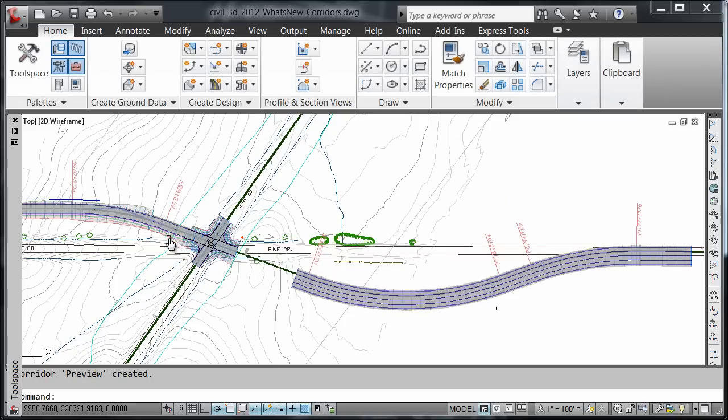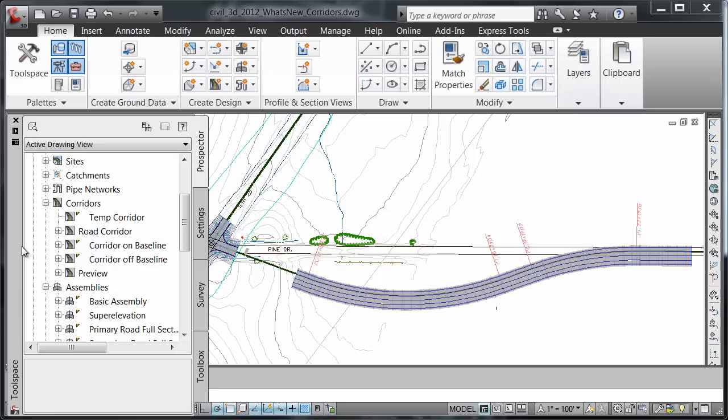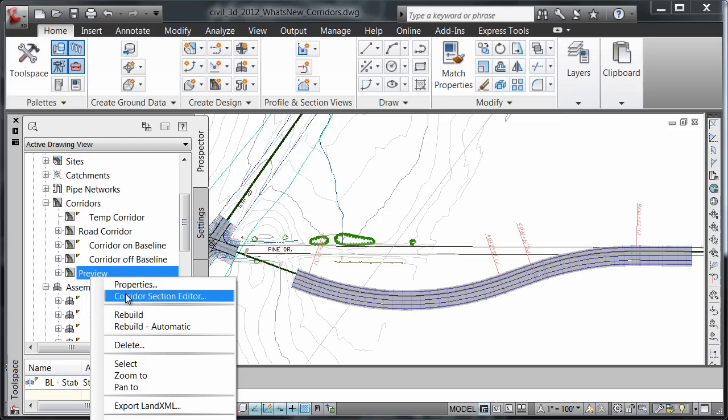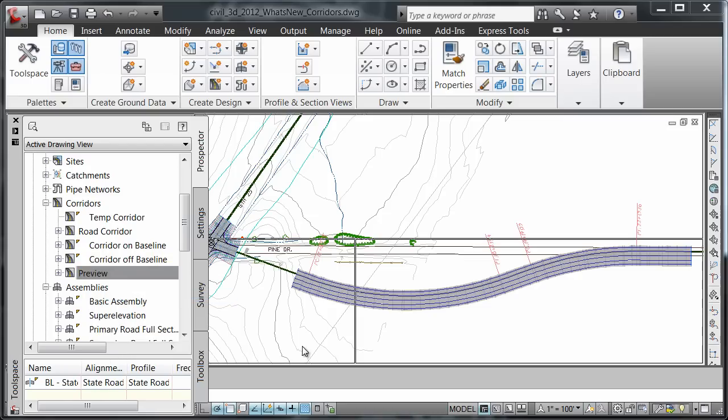Now we're going to open the preview corridor in our section editor. Let's come over to tool space, right click on preview, and click on corridor section editor.